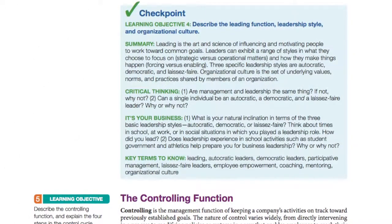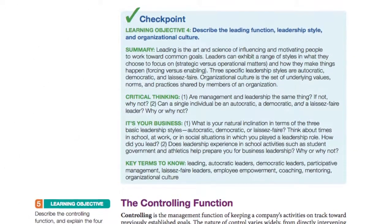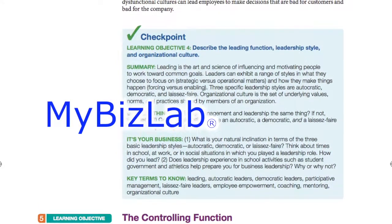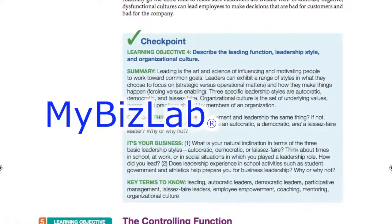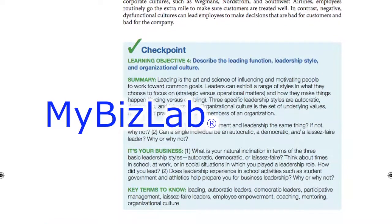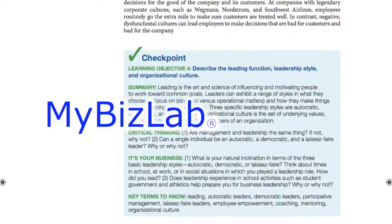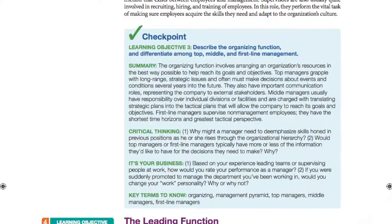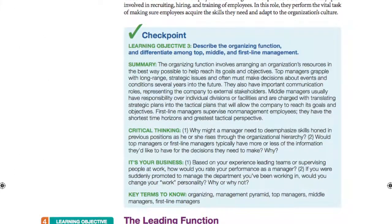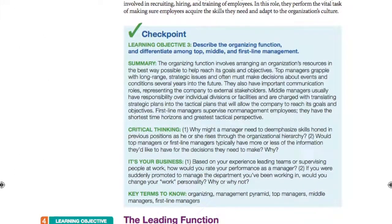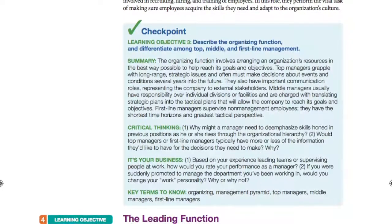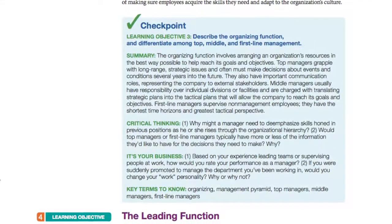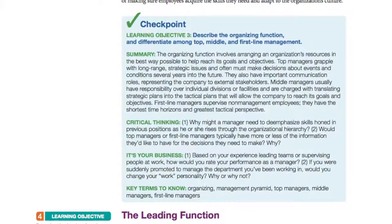The objective-driven structure is carried through to the test bank and the assessment and remediation tools on MyBizLab, making it easy for instructors and students to zero in on specific chapter content. Each chapter segment concludes with a comprehensive checkpoint that helps students review and reinforce what they've learned in manageable doses, rather than reviewing an entire chapter at once.